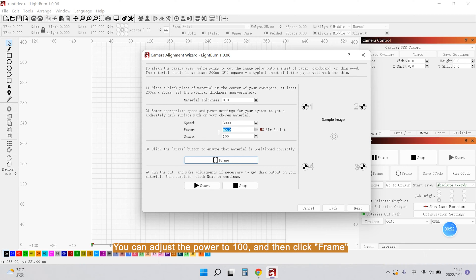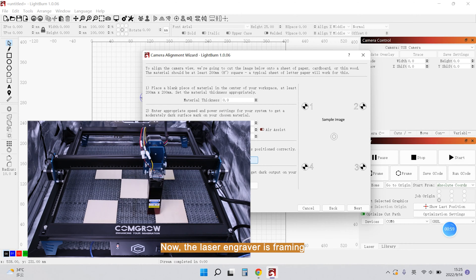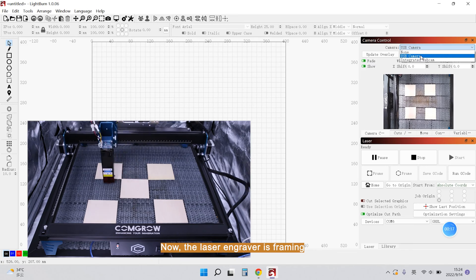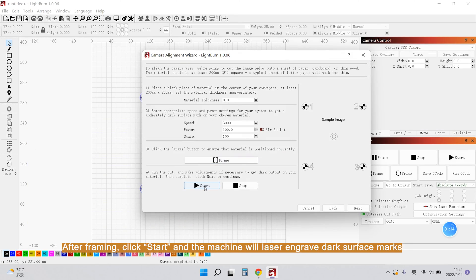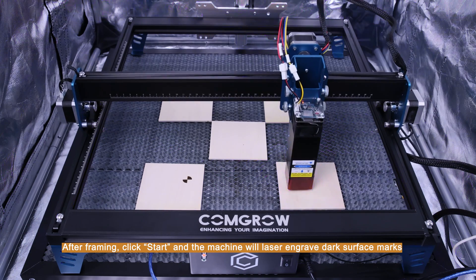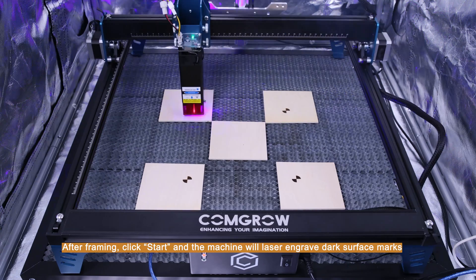You can adjust the power to 100 and then click to Frame. Now, the laser engraver is framing. After framing, click Start and the machine will laser engrave dark surface marks.